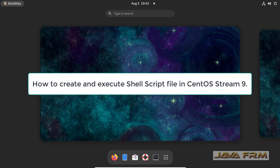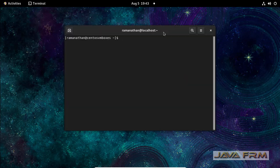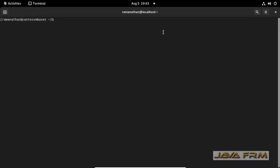Welcome to Java Forum. Now I am going to show you how to create and execute a shell script in CentOS Stream 9 operating system.